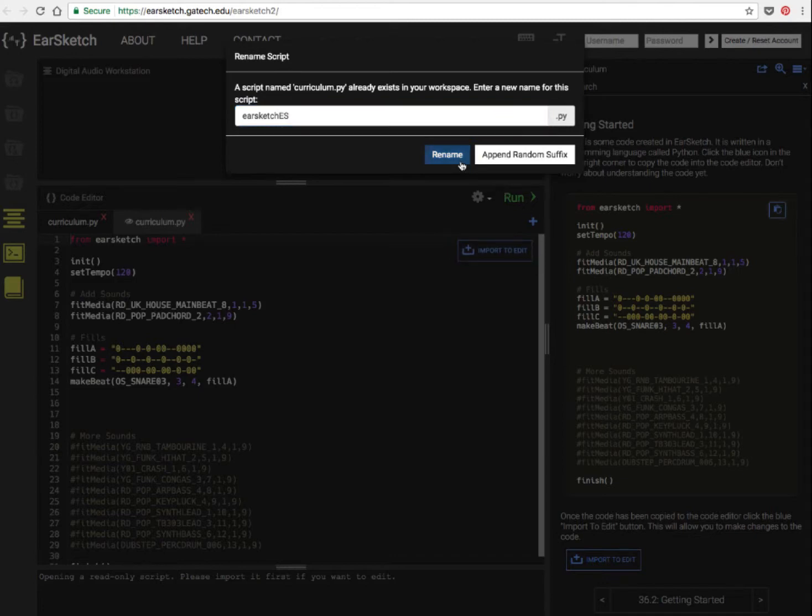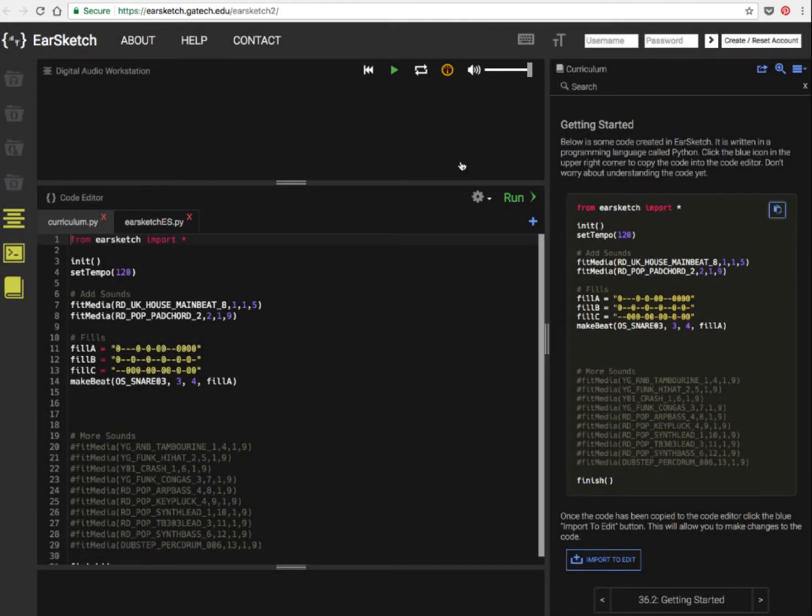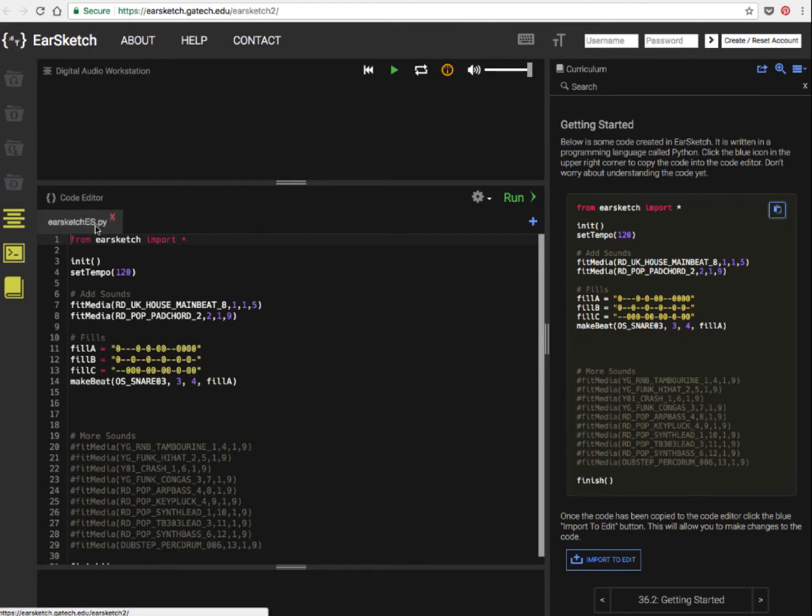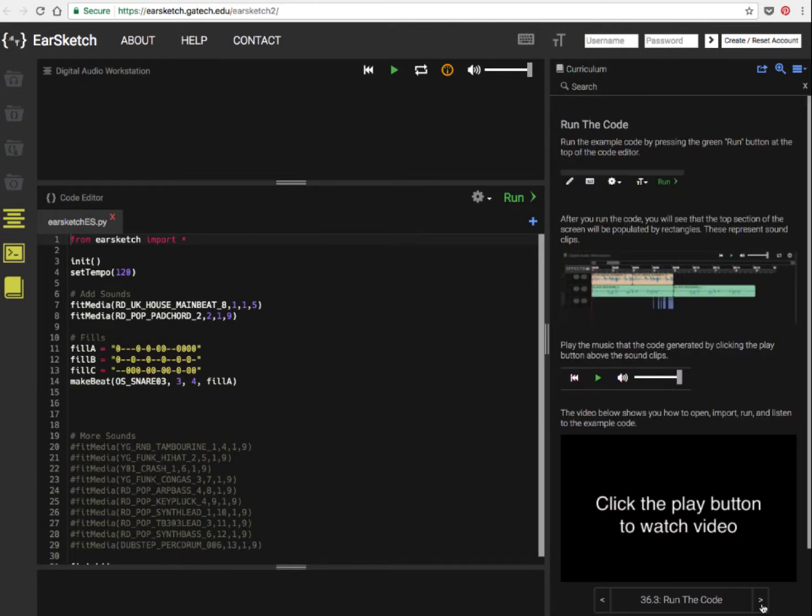And this is the code you're going to work with. So you click through each particular section, and it'll give you a step-by-step guide on what to do next.